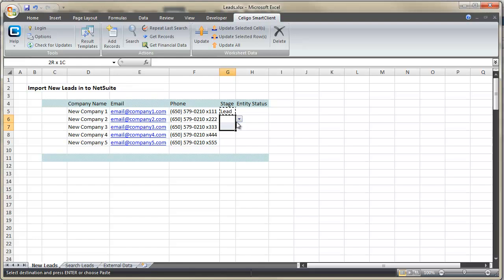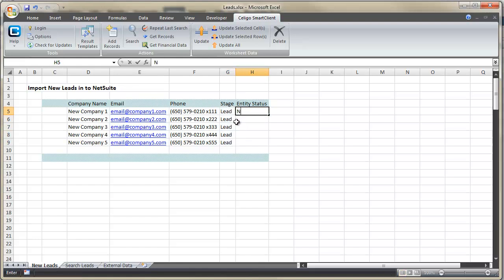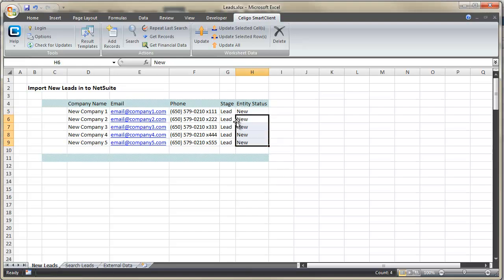For the drop-downs, we're going to choose Lead and then just copy and paste those. For Entity Status, we'll type the value New one time and then copy and paste it into the rest.